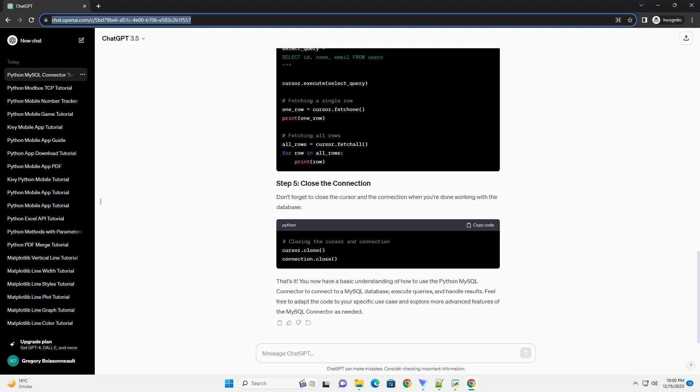connecting to a MySQL database, executing SQL queries, and handling results. Before you begin, make sure you have Python installed on your system. You can download and install Python from Python.org.